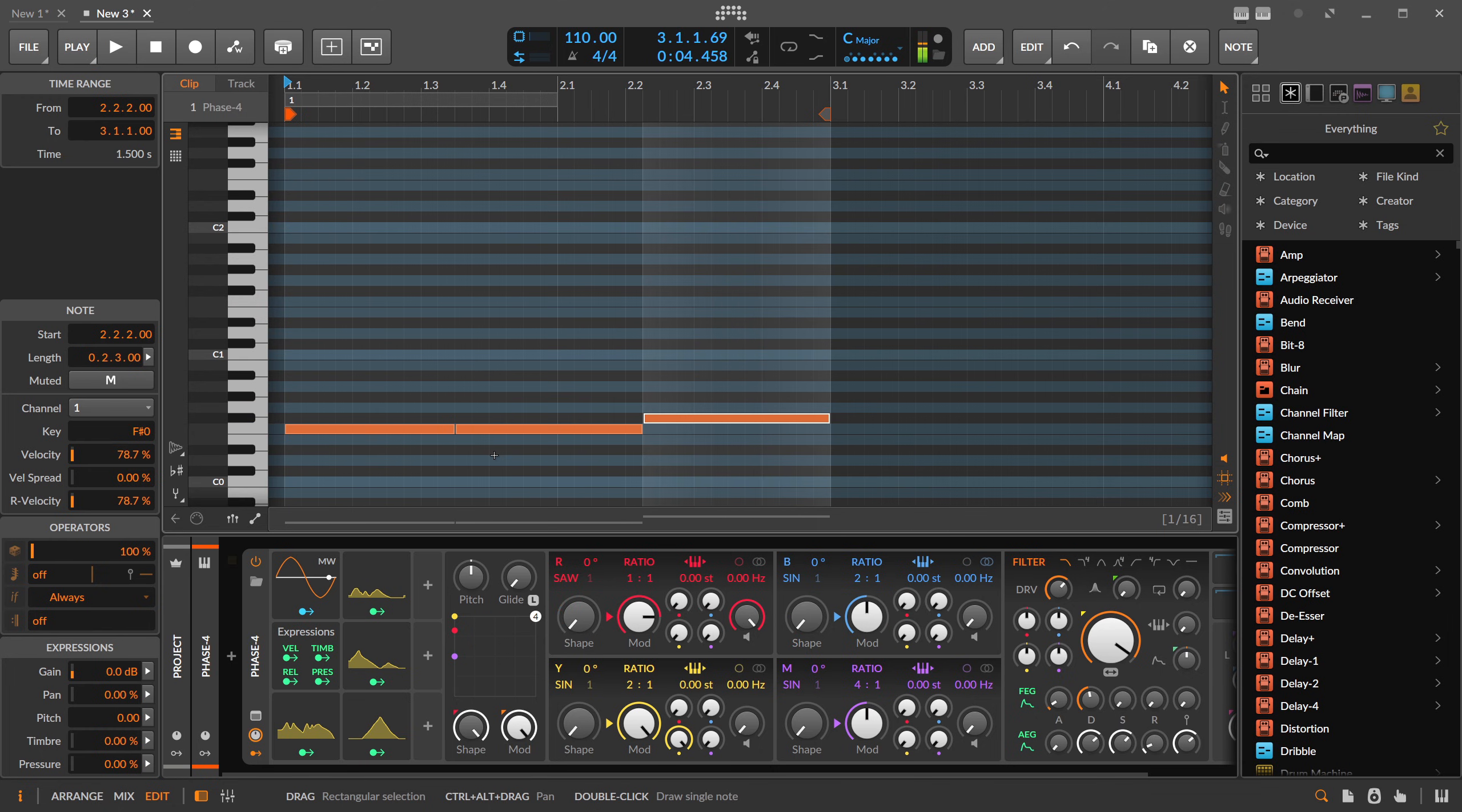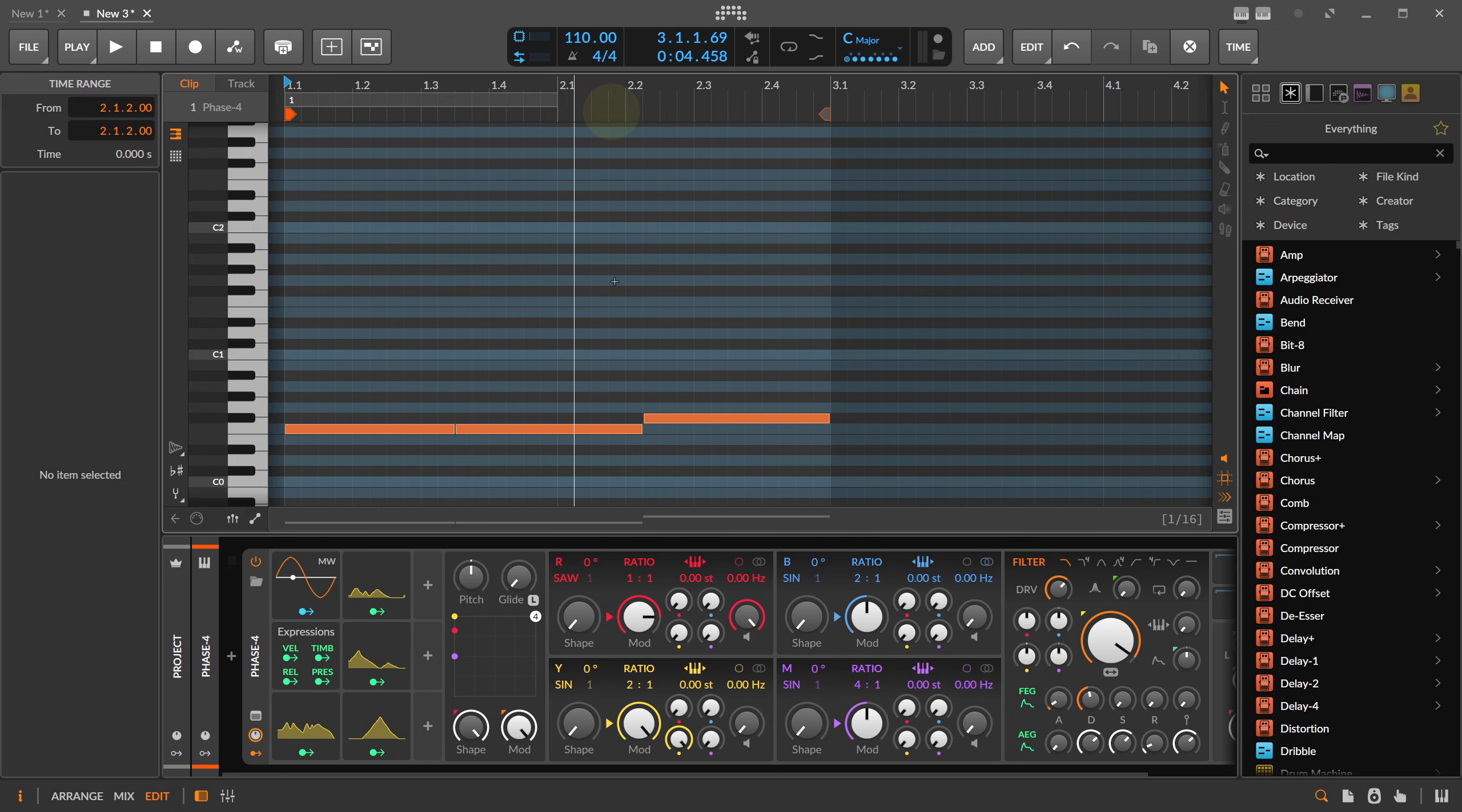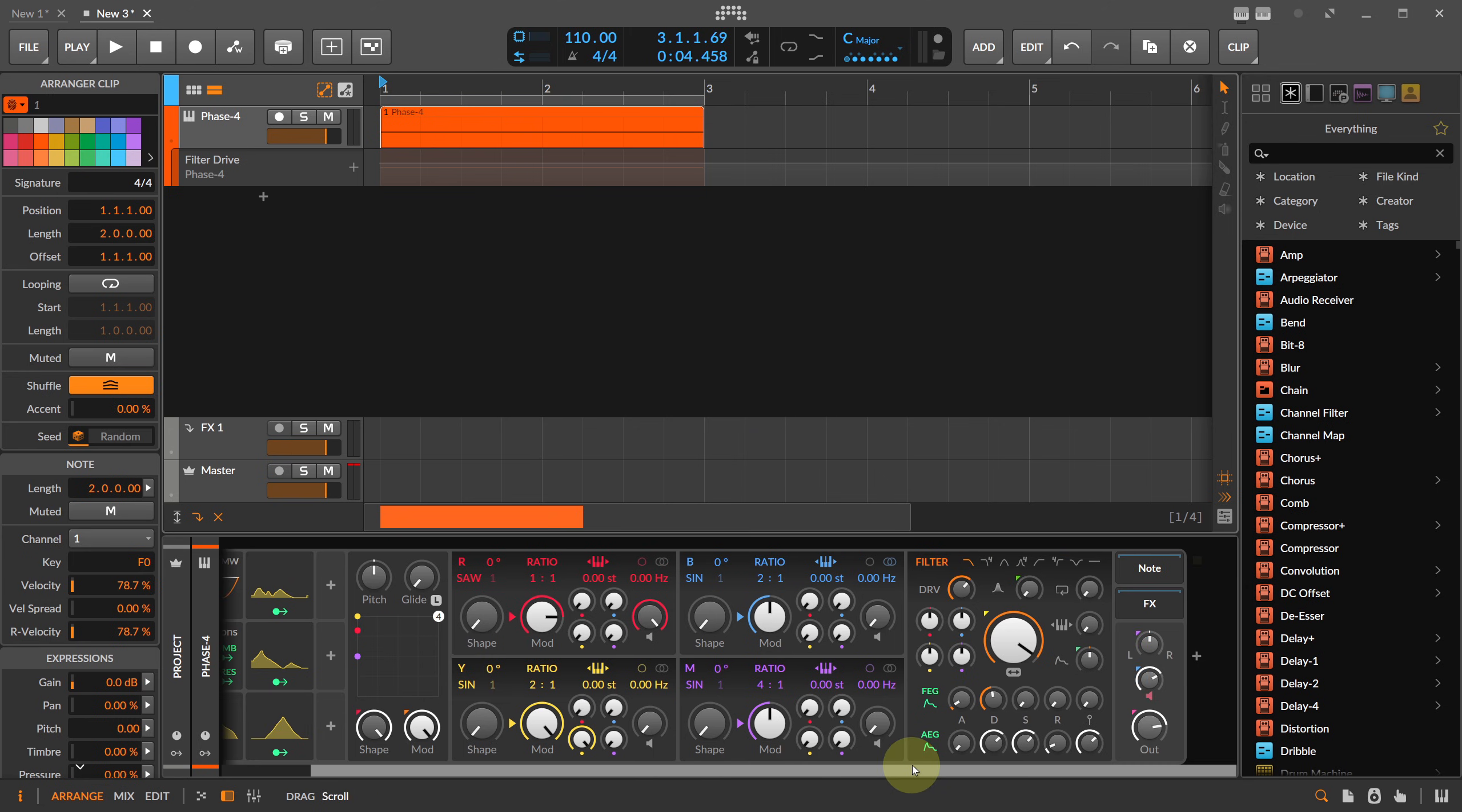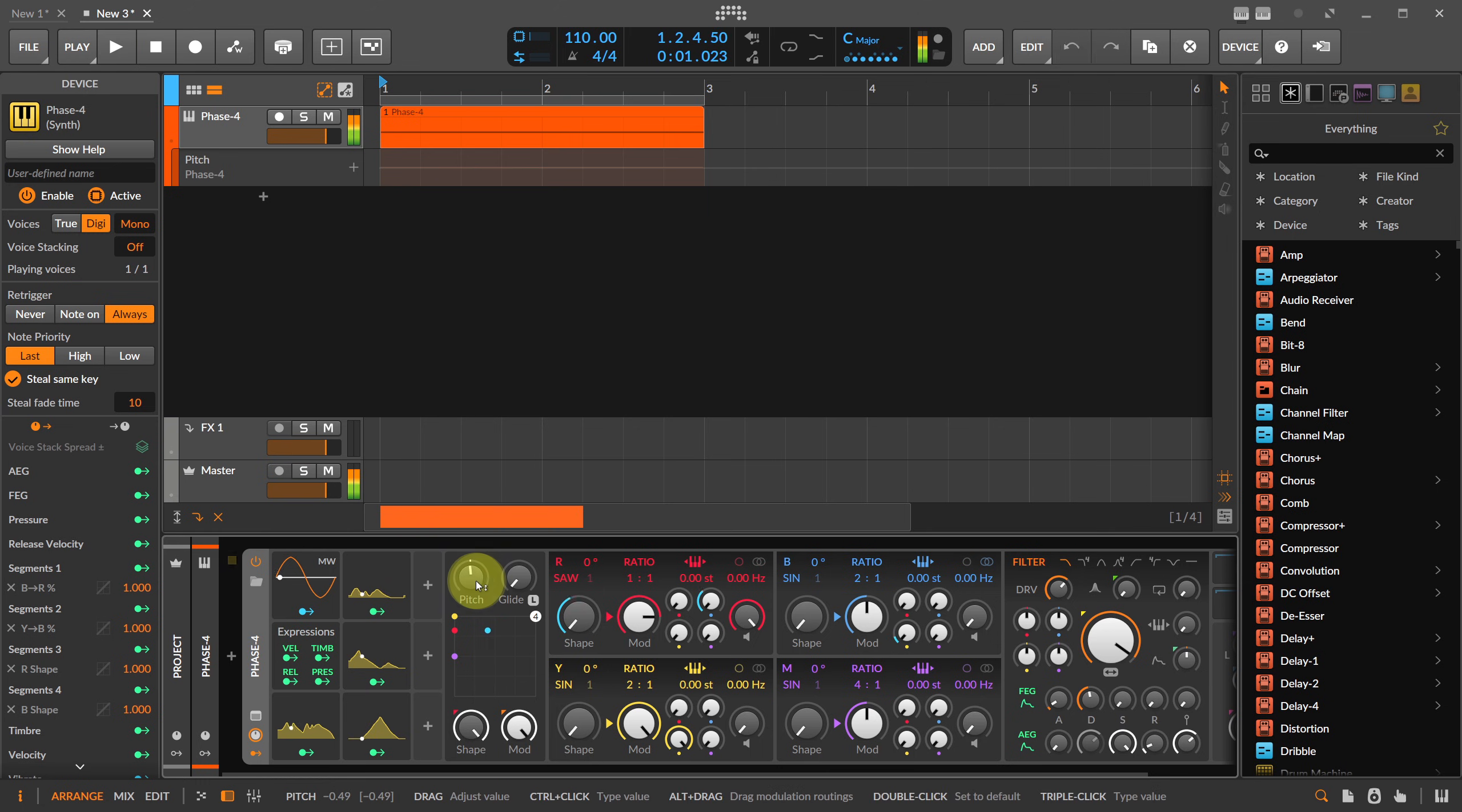It's almost like a sample because we re-trigger all of these segment envelopes all the time, so it's very nice to have. Let's do actually some more movements here. I pull this up and I also make this monophonic.